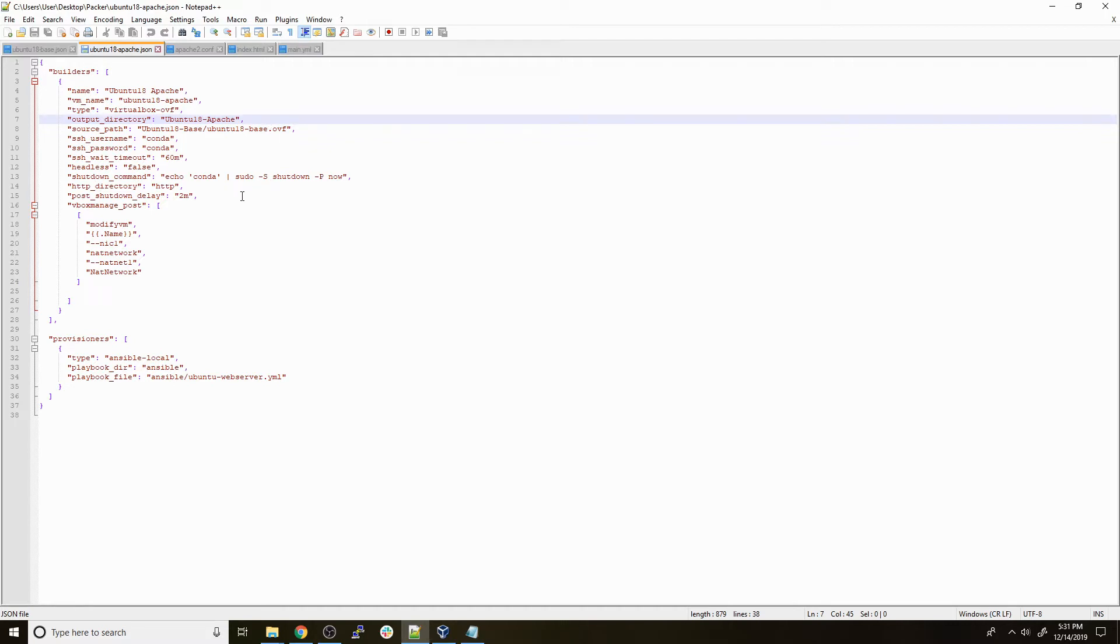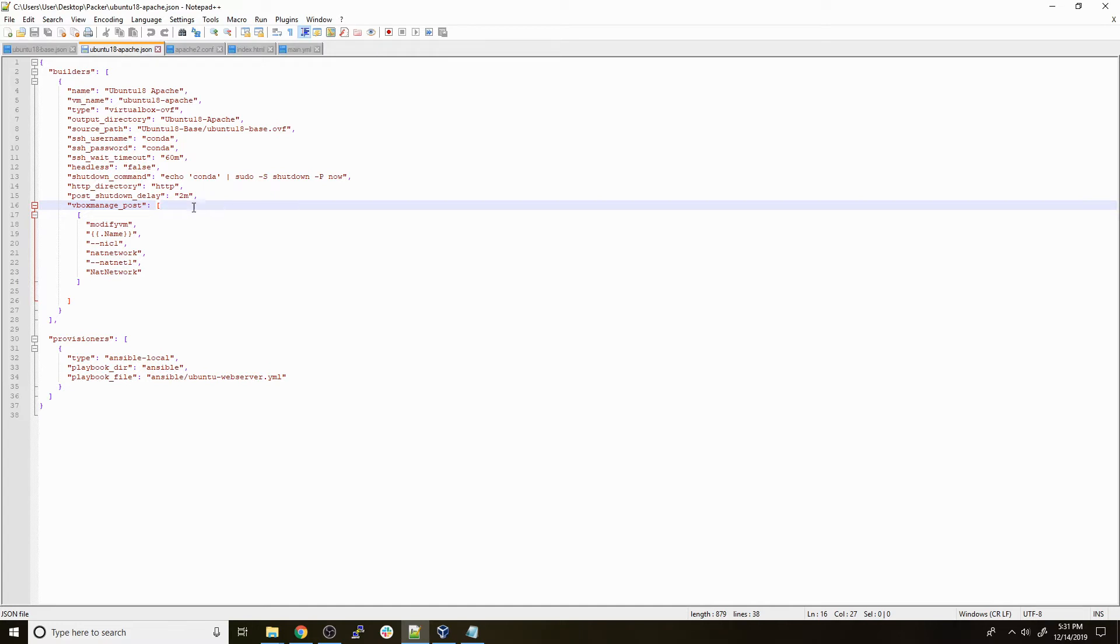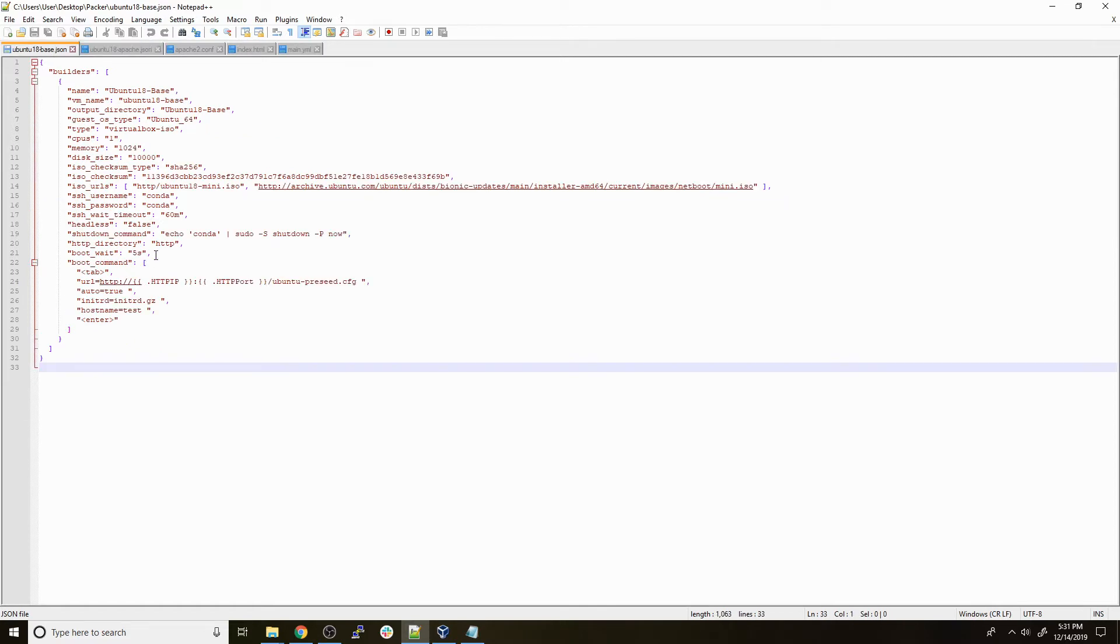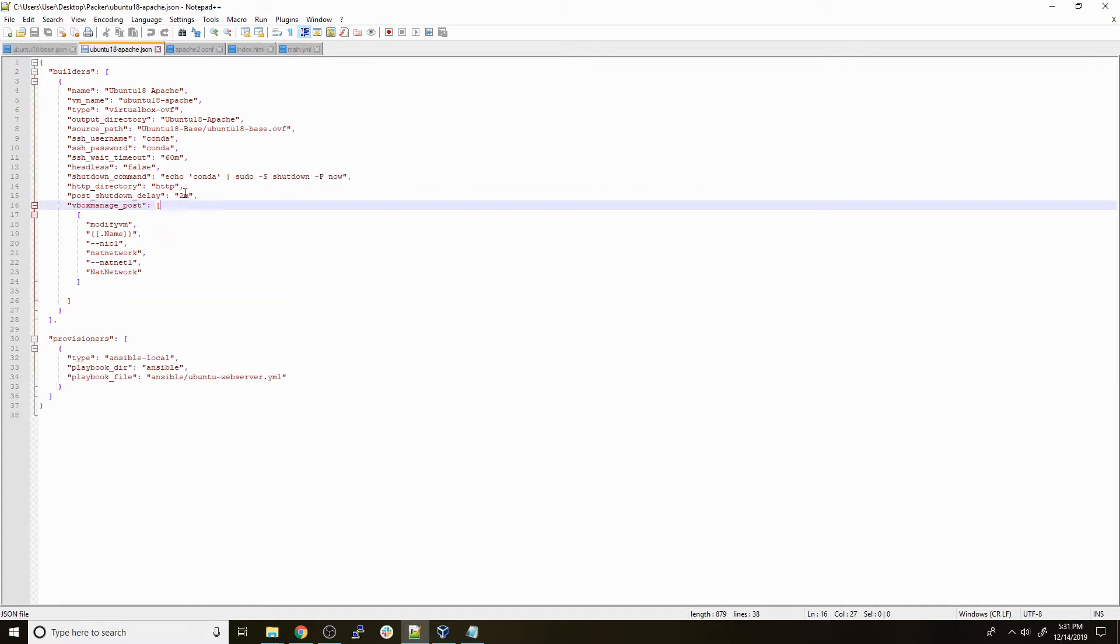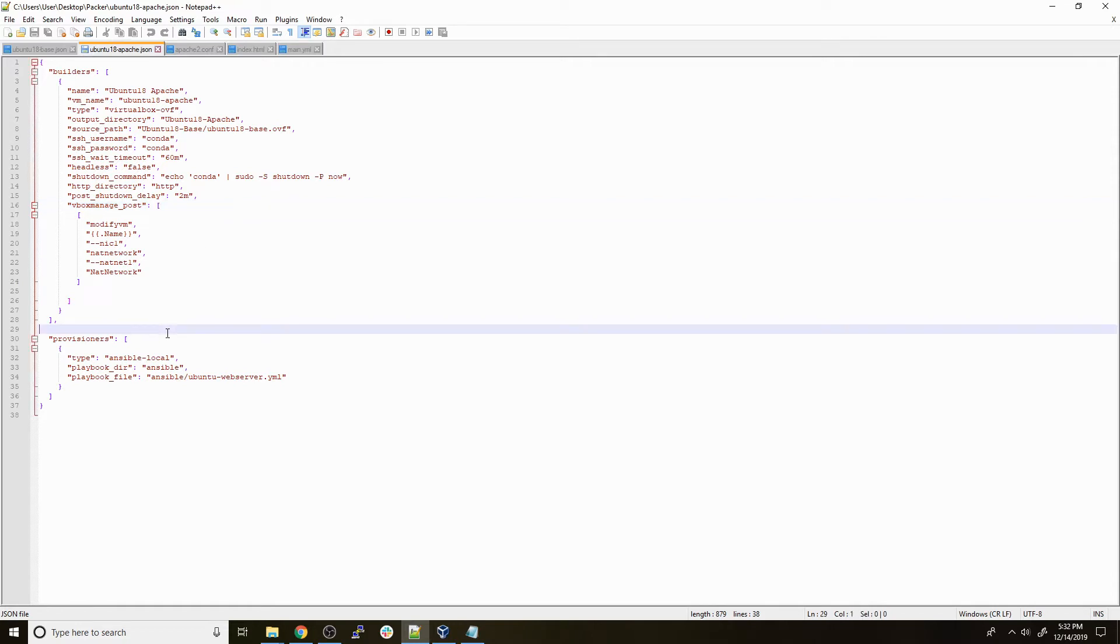The big change here is that instead of making the NAT network interface added from the base image, I decided to change that to something that's done after the installation of the actual Apache server or whatever service we're setting up. So right now in the base image file there's no changes to the network modifications, and that's only going to take place after all the provisioning is done.